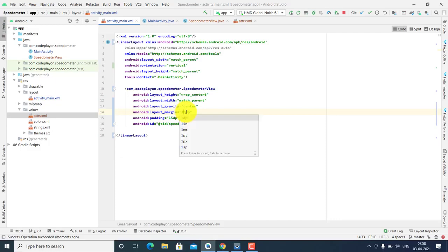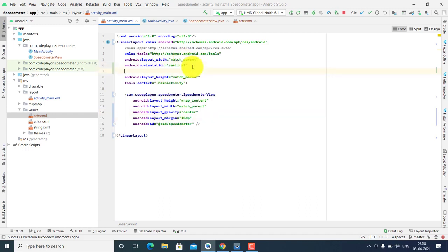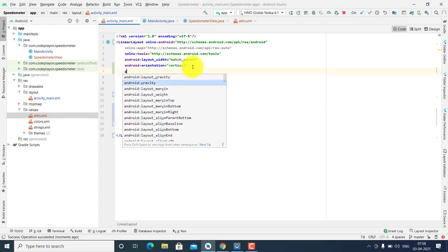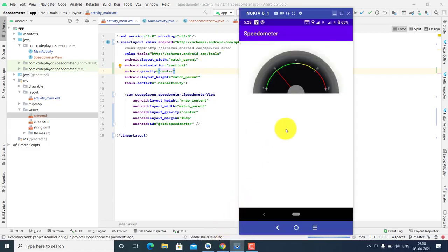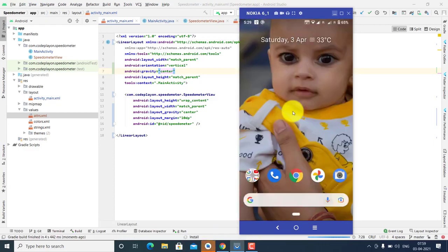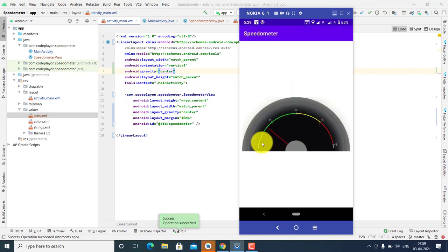You can customize the UI — for example, you can add margin 20, margin 10, adjust the height, set gravity to center, then run the project again to see the updated output.